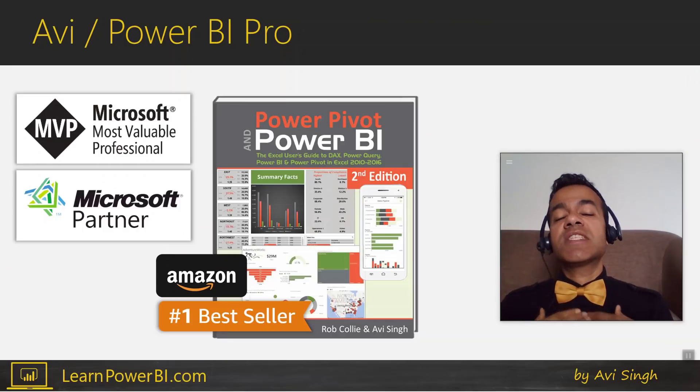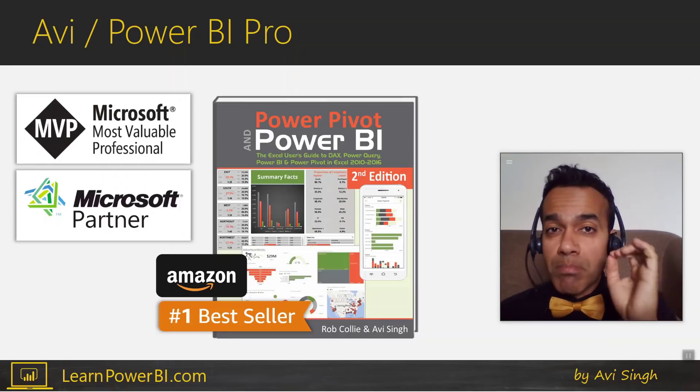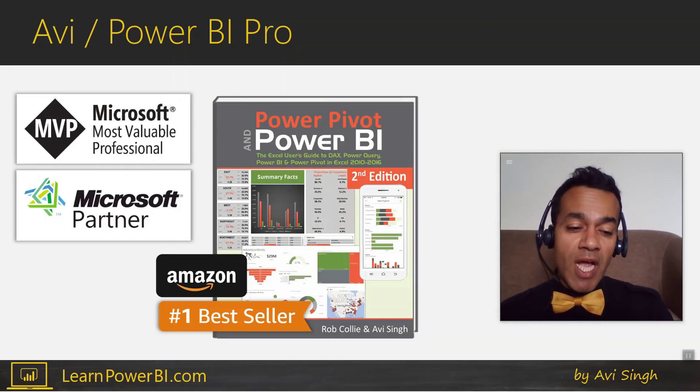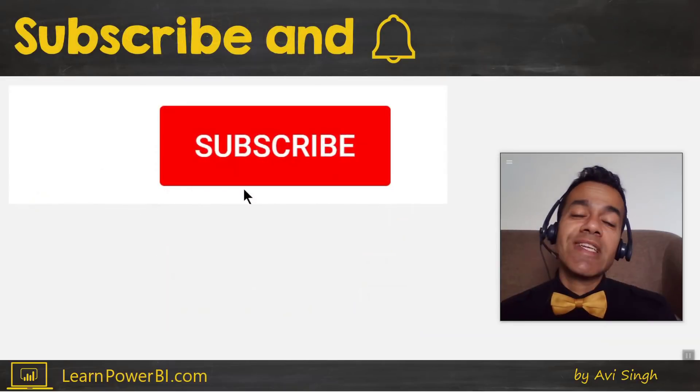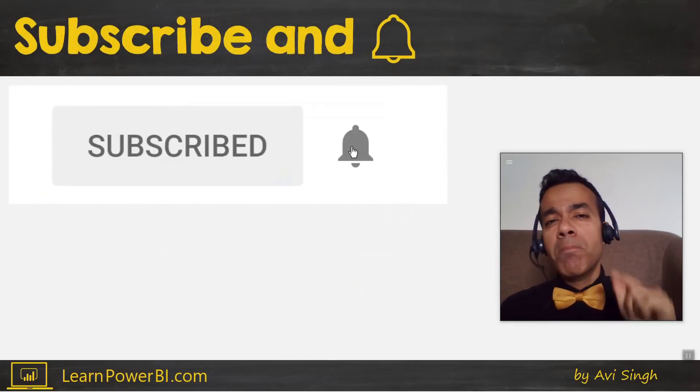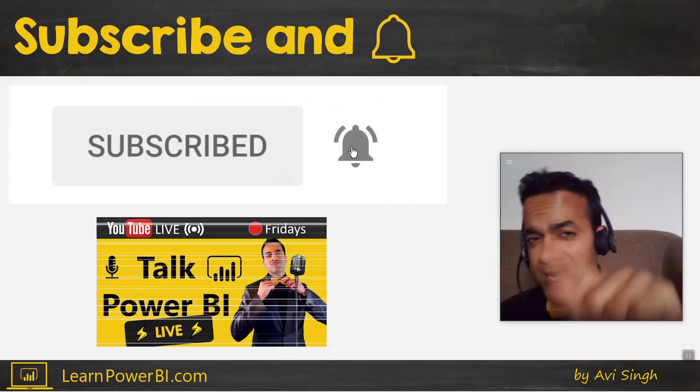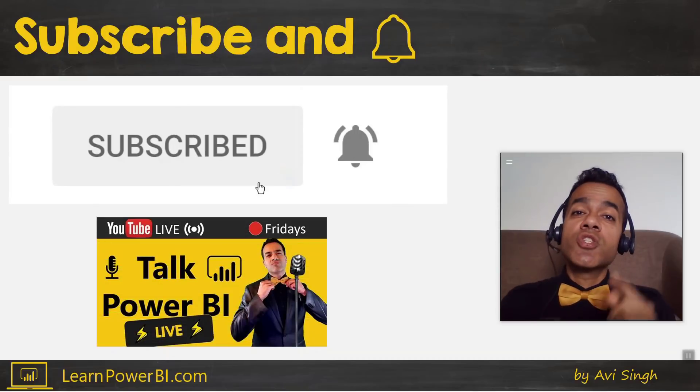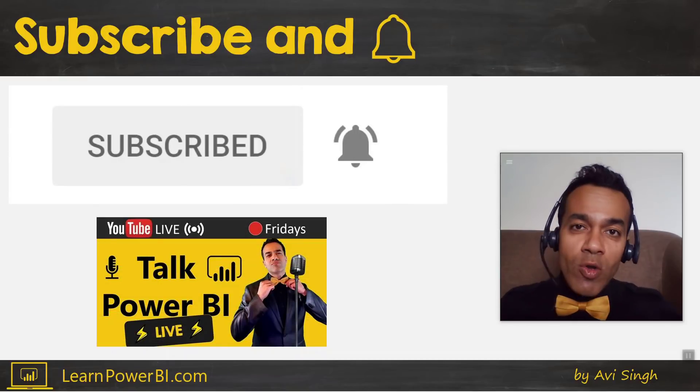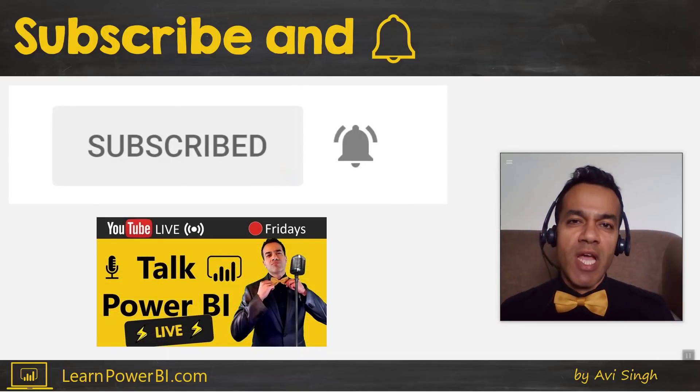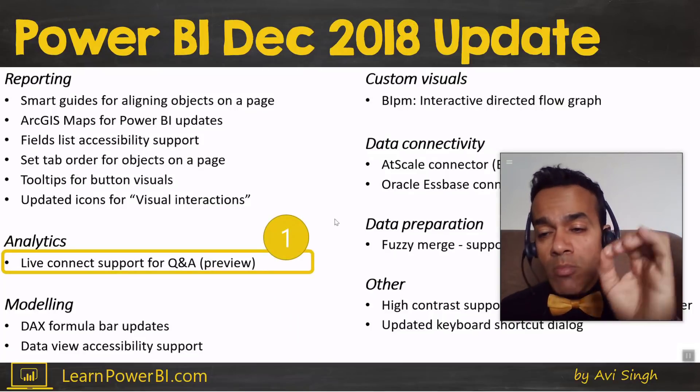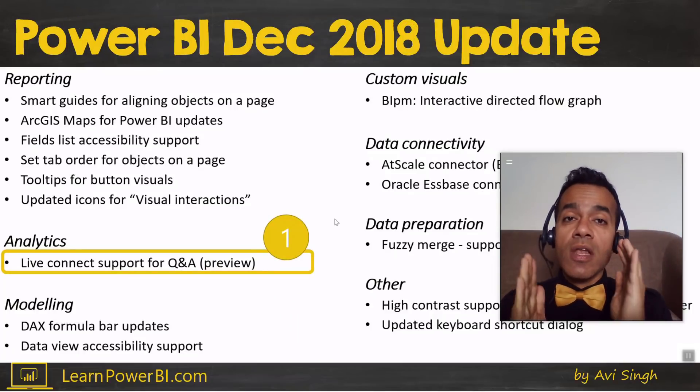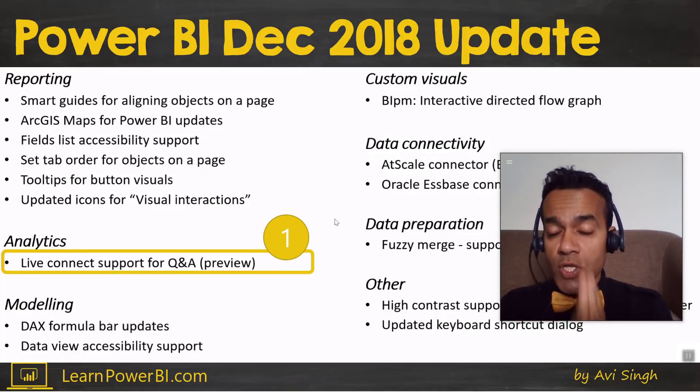My name is Avi Singh. I'm a Microsoft MVP and a best-selling Power BI author. If you'd like to become a Power BI pro, make sure to hit subscribe and click that bell so you're notified whenever I go live to answer your Power BI questions. Let's start with the number one feature: live connect support for Q&A.